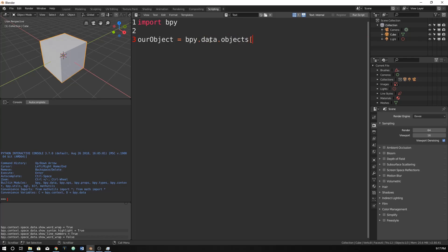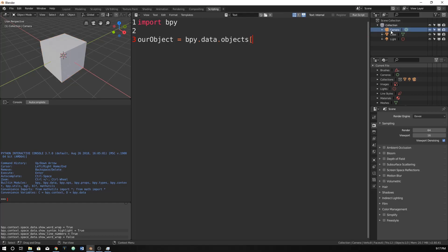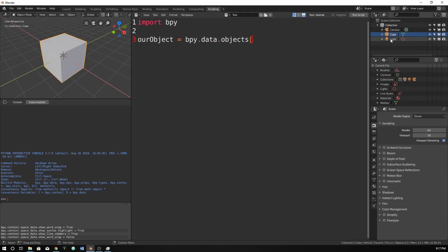And then we can just say which index number it would be in. And we can actually look over here in our collection and we have camera. So this would be our index of 0 because they start at 0. So [counting 0 through 9]. So this would be 0, this would be 1 and this would be 2.